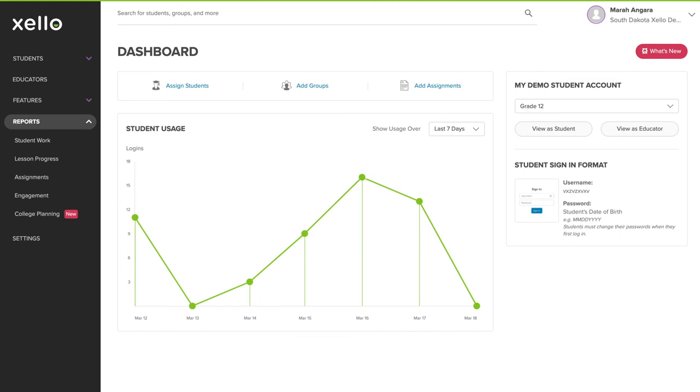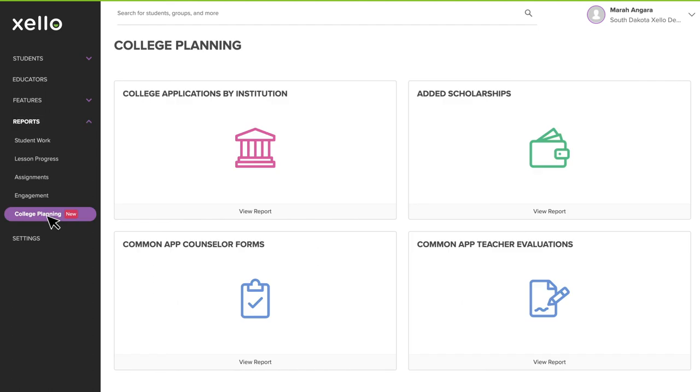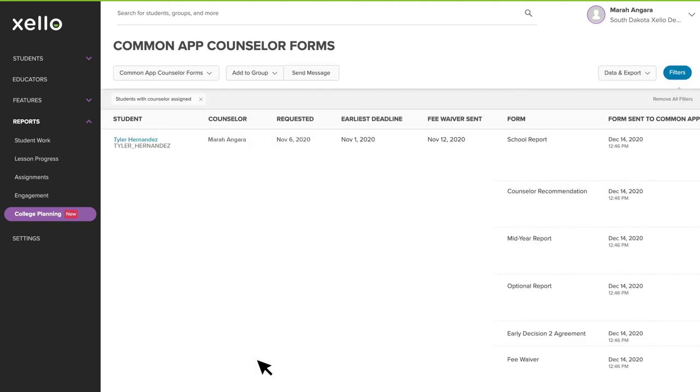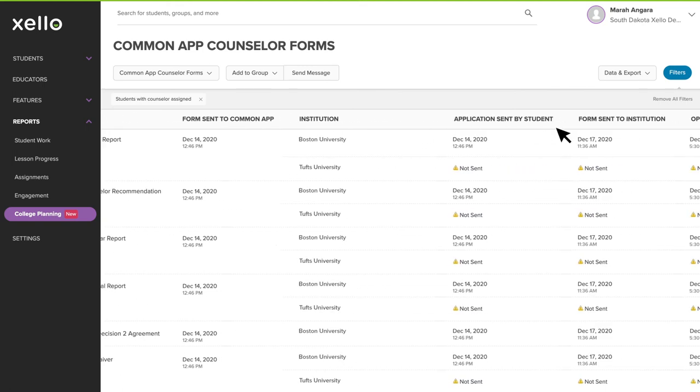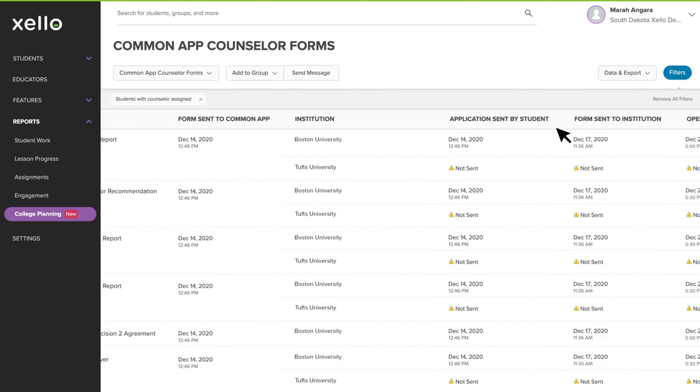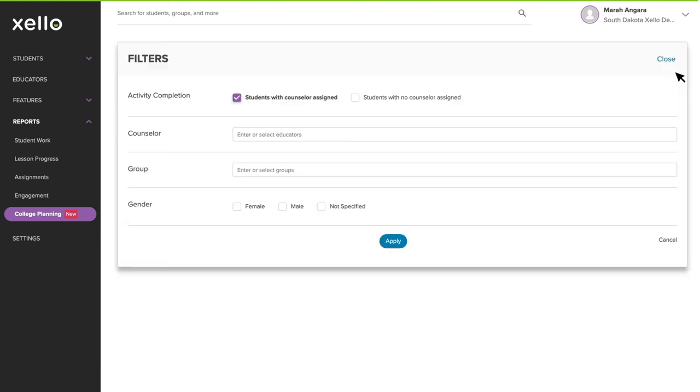You can also find this information for each of your students through the College Planning Report tab. Here you'll see both the Common App Counselor Forms Report and Teacher Evaluations Report. Let's click into the Counselor Forms Report first. As you can see, this report shows the same information we just saw in the student profile. You can either scroll through or filter the report to see a subset of students.